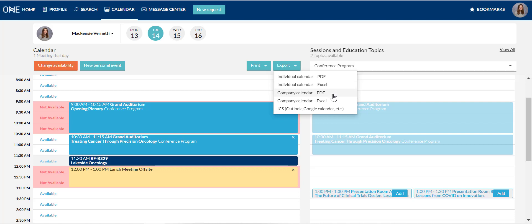Whereas the company calendar shows only scheduled meetings, but for your entire company, including your colleagues that may also be participating.